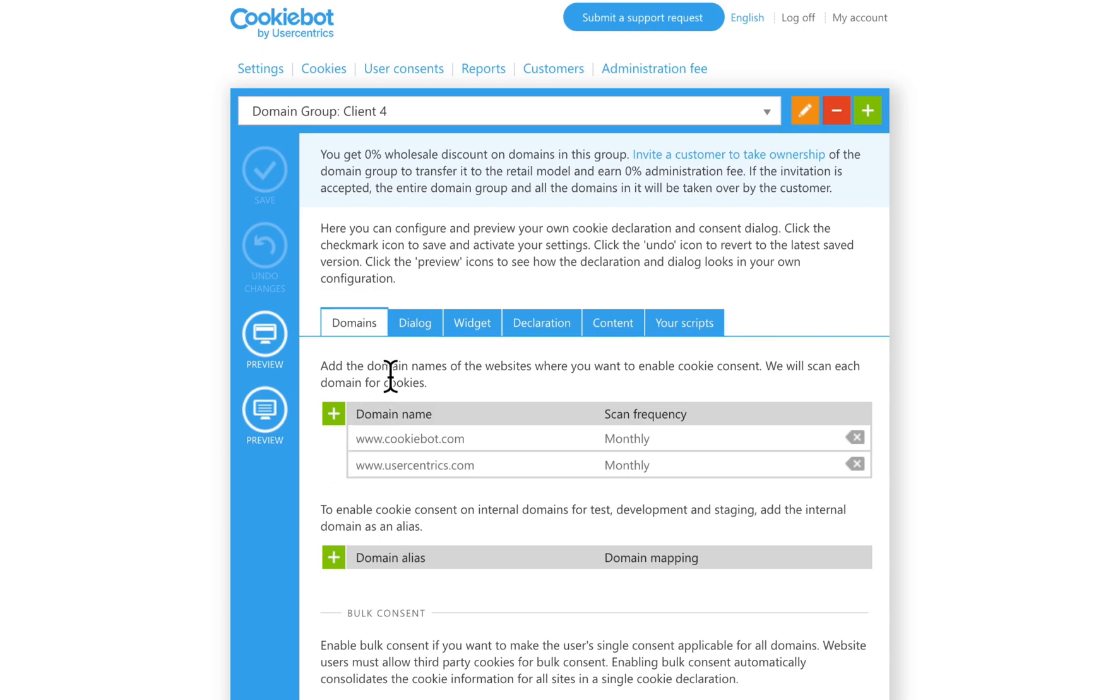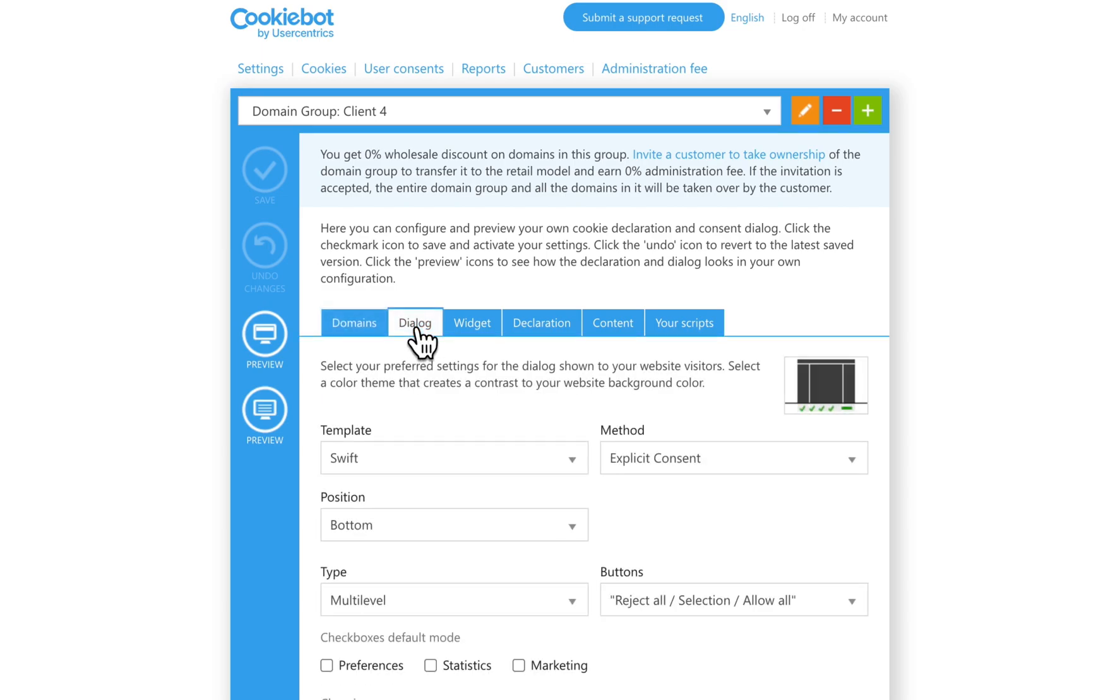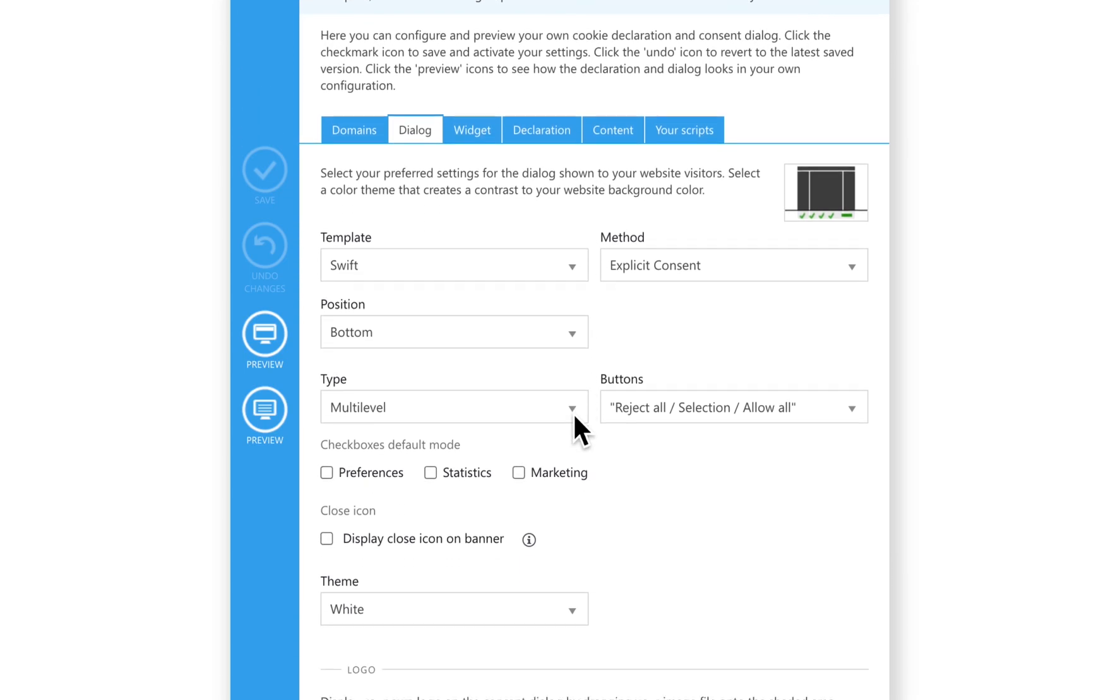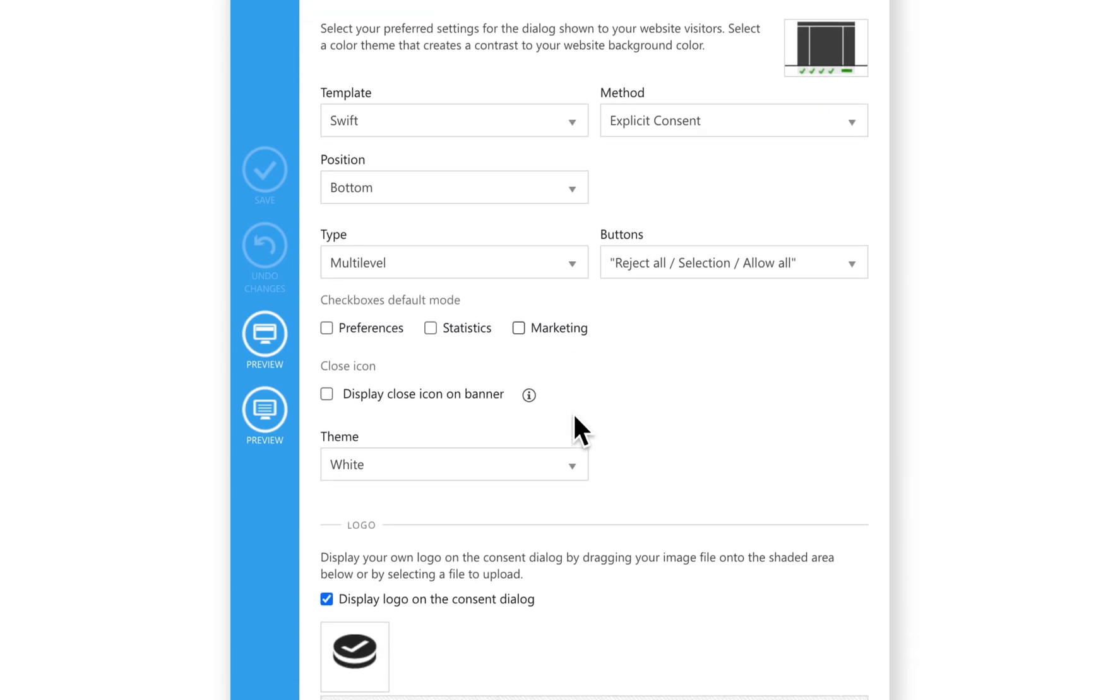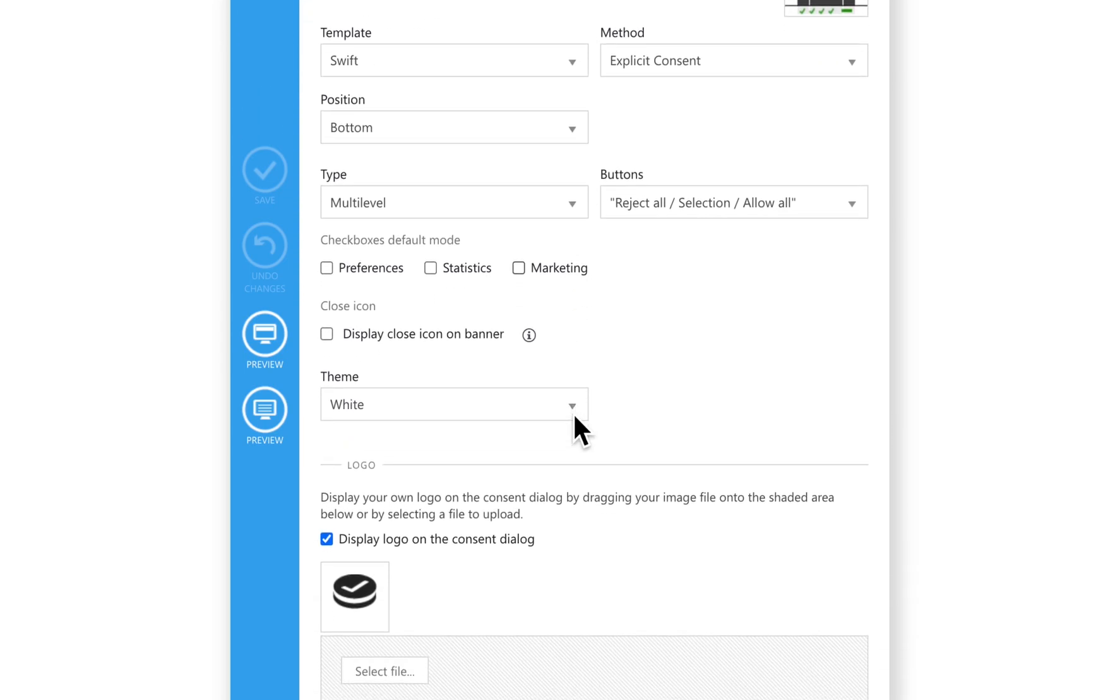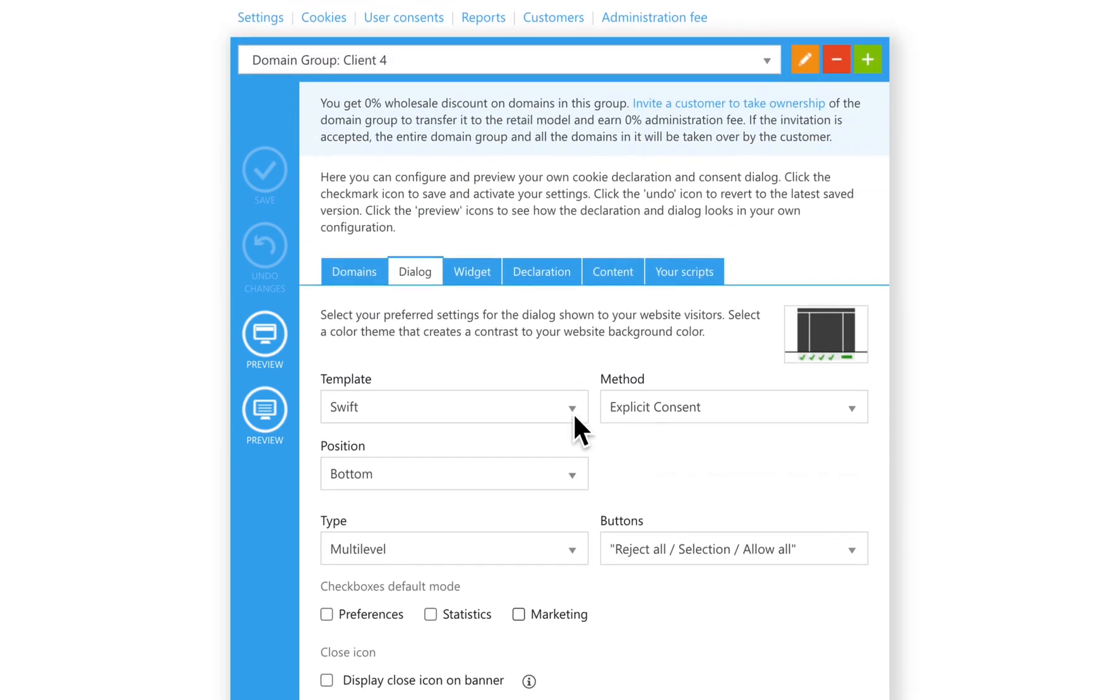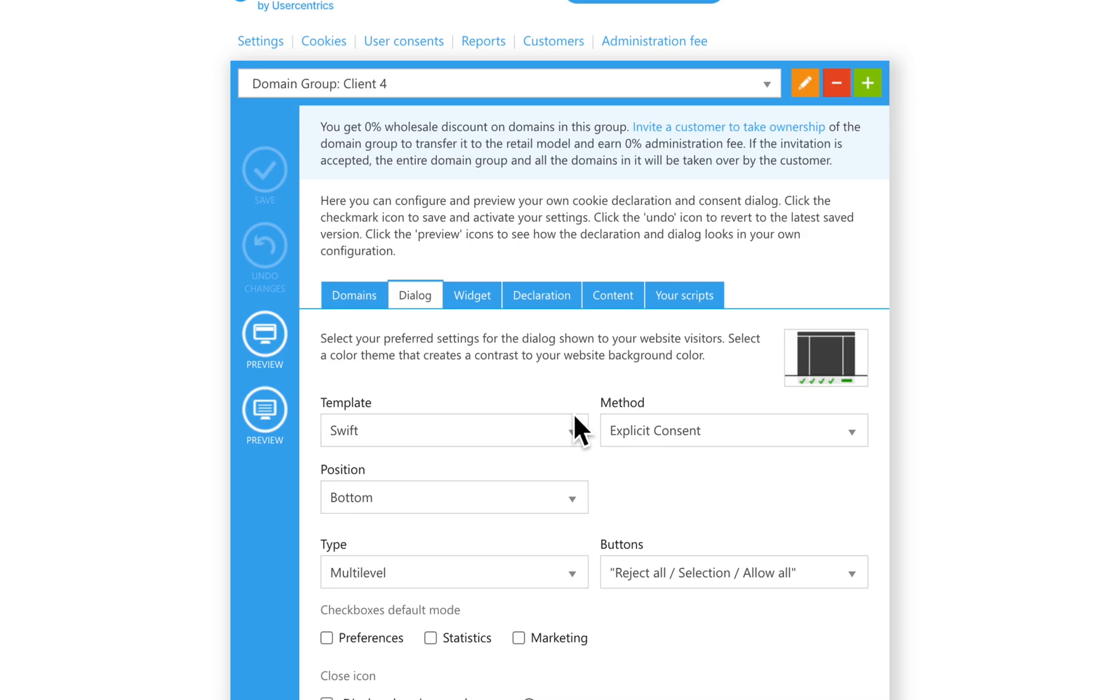In the Dialogs section, you can configure the Consent banner. There are different templates, positions, and colors. We will describe each of these features in Video 5.